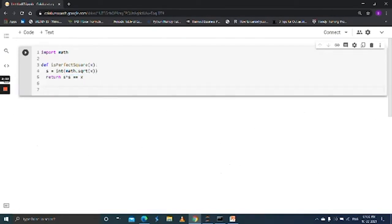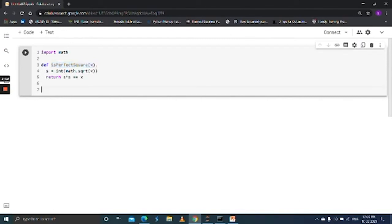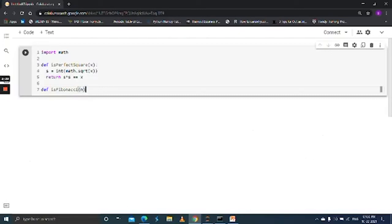Let's move ahead and write a function to check about the Fibonacci using this perfect square function. Okay, def is_fibonacci of n. return is_perfect_square.